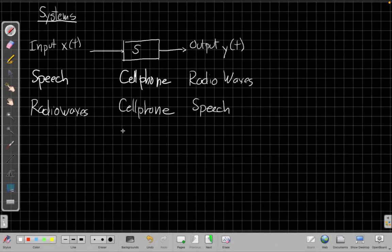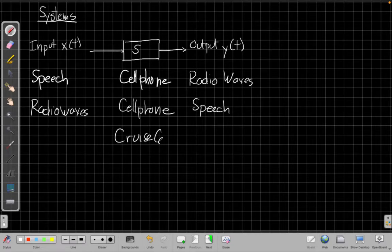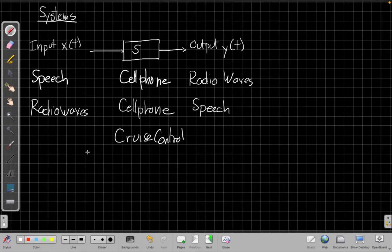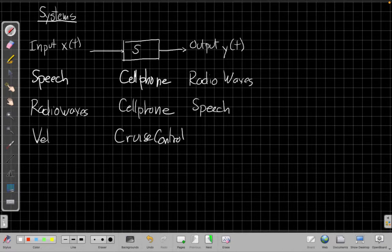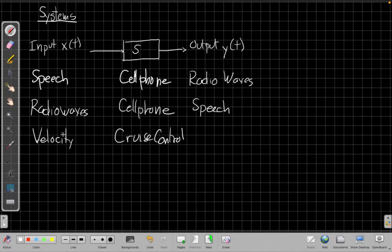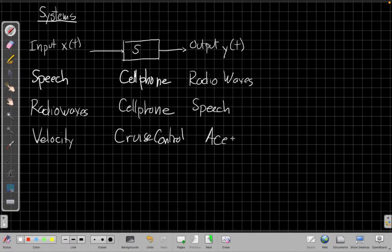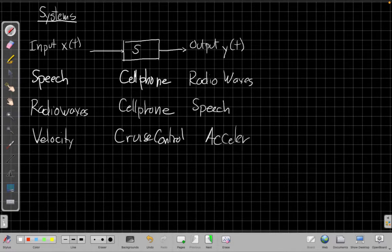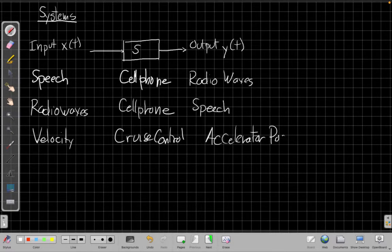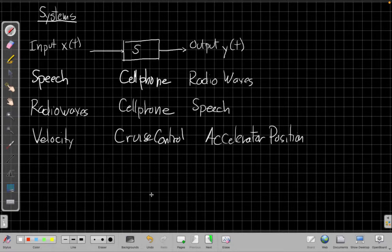Another good one we might think about is cruise control. If I have the cruise control in my car, the input signal is it's measuring my velocity of the car as it drives on the road. And based on that, it's going to change the position of the accelerator. So there's another example.